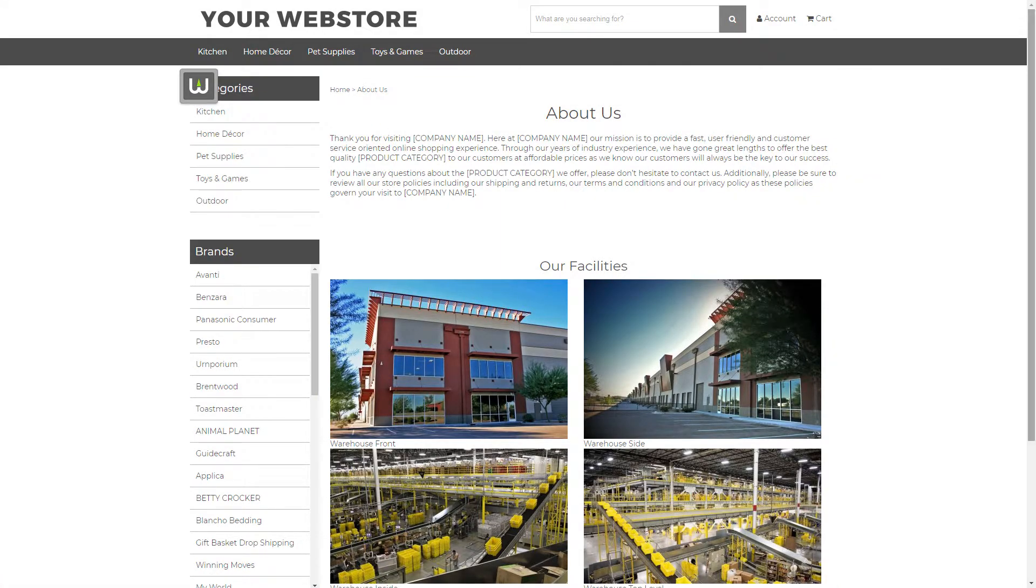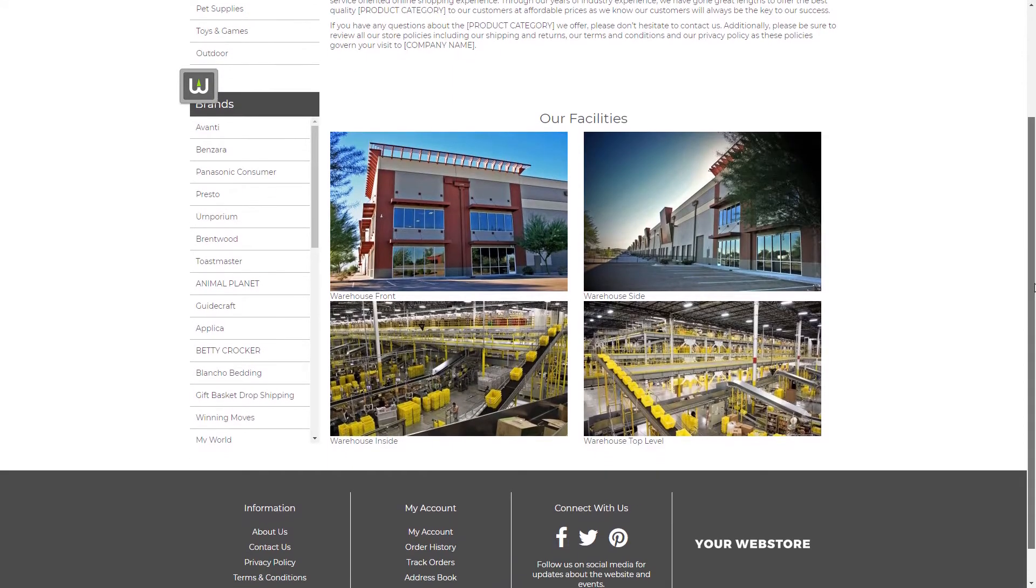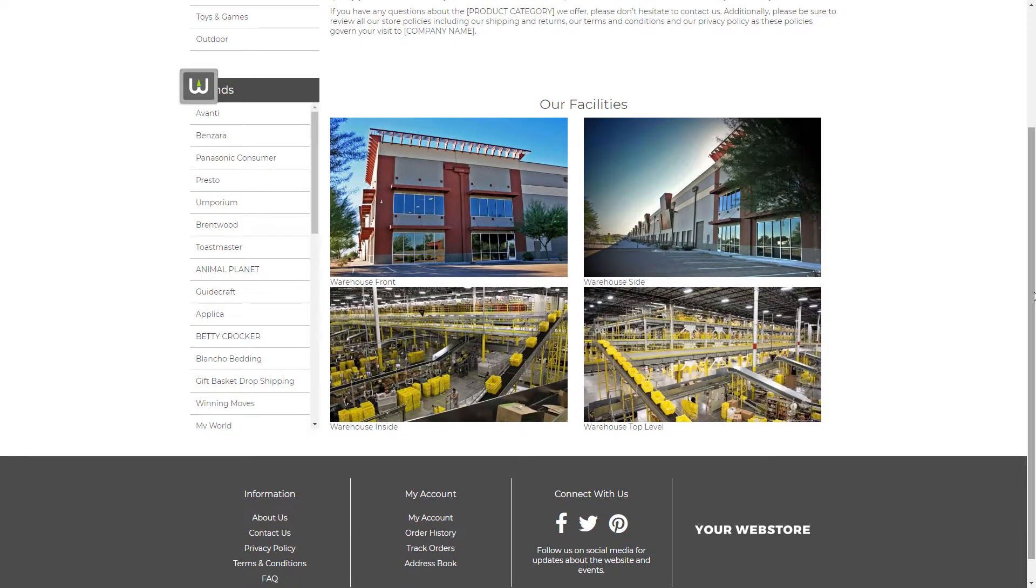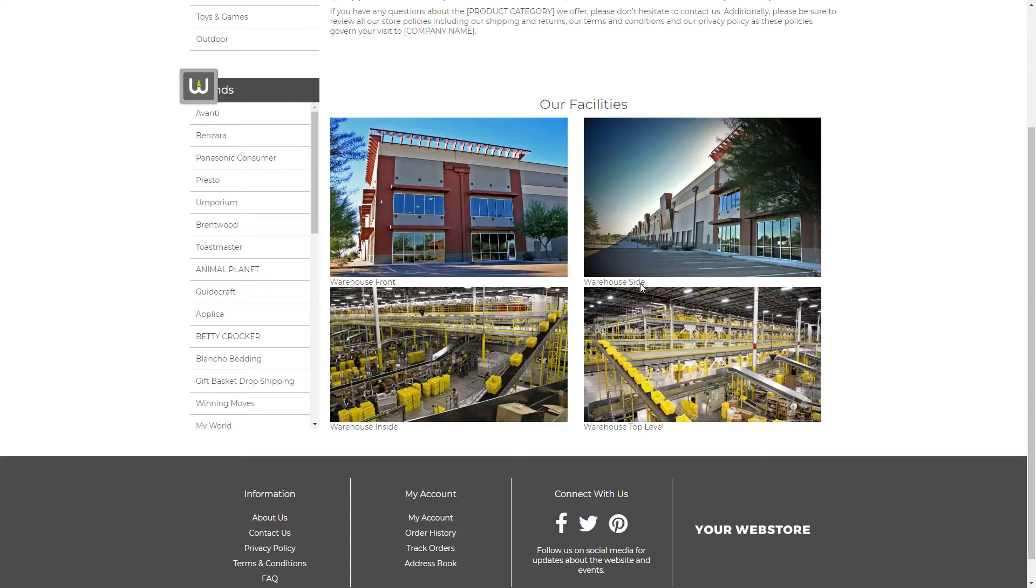There we go. And as you can see, our gallery block's been added. Super simple. There's an image and there's our captions below each image.